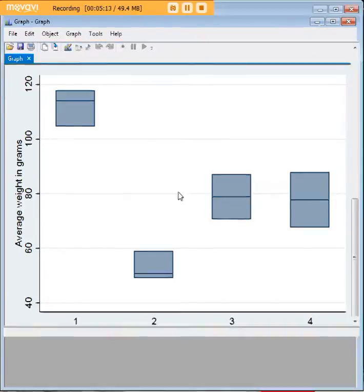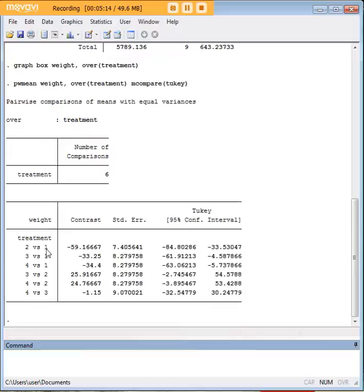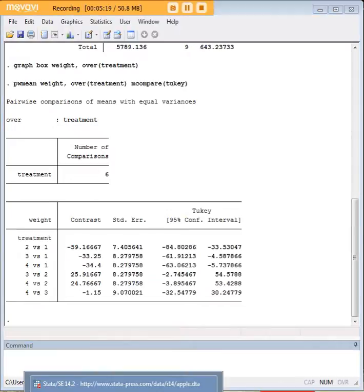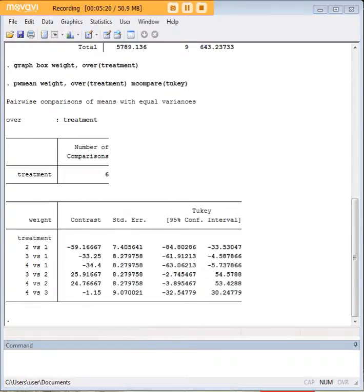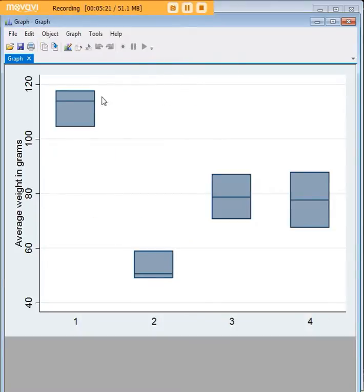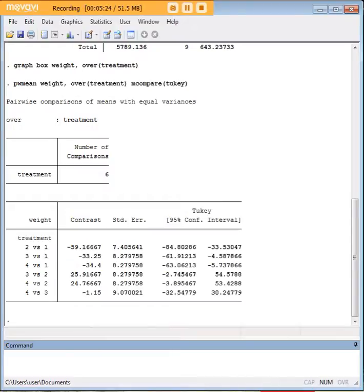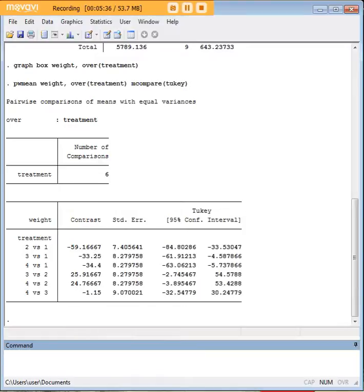From the Tukey's test, we concluded that only treatment one was better than the rest of the treatments, and none of the other ones had those pairwise differences. I hope this was useful to you. ANOVA is quite a common procedure. It's very easy to carry out in STATA using the code that I've shown you, and the box plot is an excellent way of following up. But do not forget to use Tukey's HSD test so you can do all the individual pairwise comparisons.